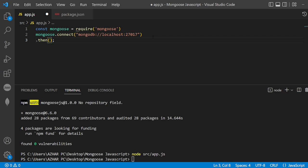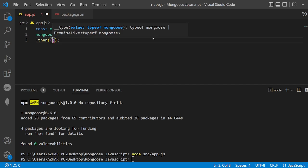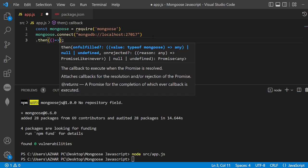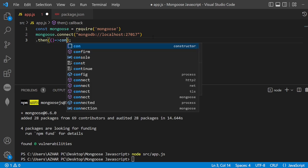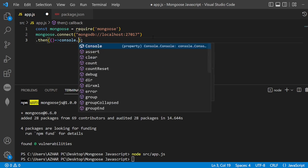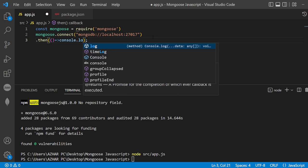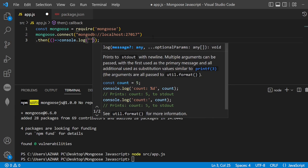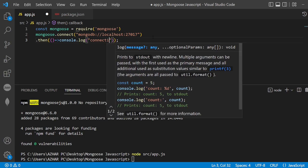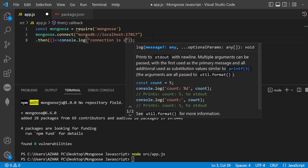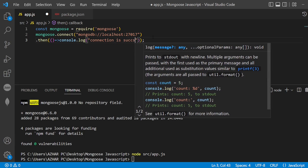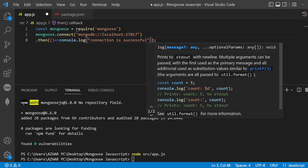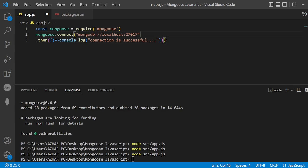Once it is connected I want to show console.log connection is successful. So then I'll use a function here - console.log, superb, connection is successful.